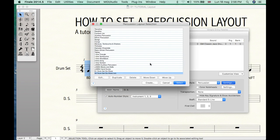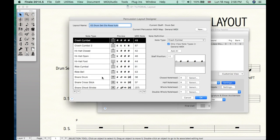Here we have a lot of options but you may want to create your own setting. This is one I've created for you. Let's take a look. You can add any cymbal, change the position on the stave here.